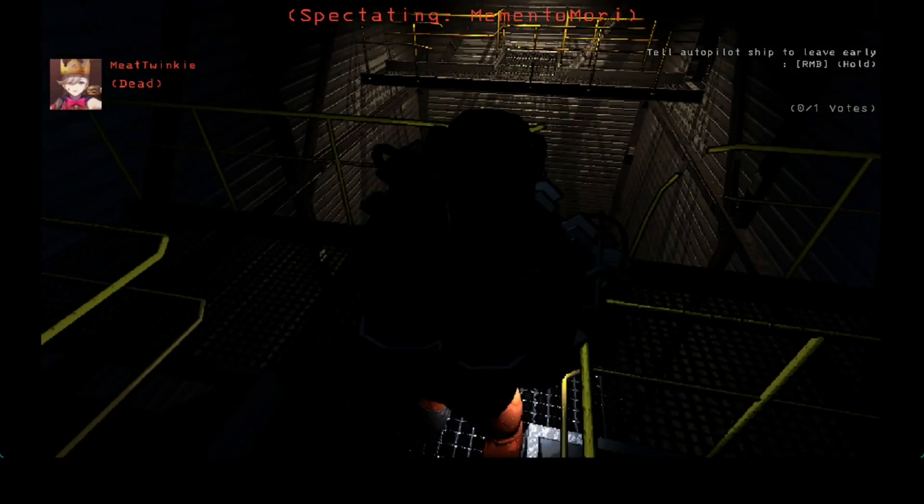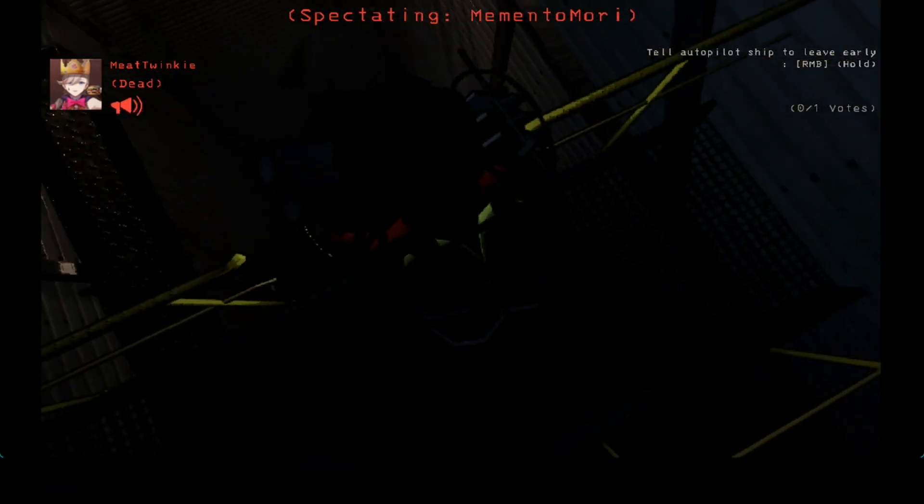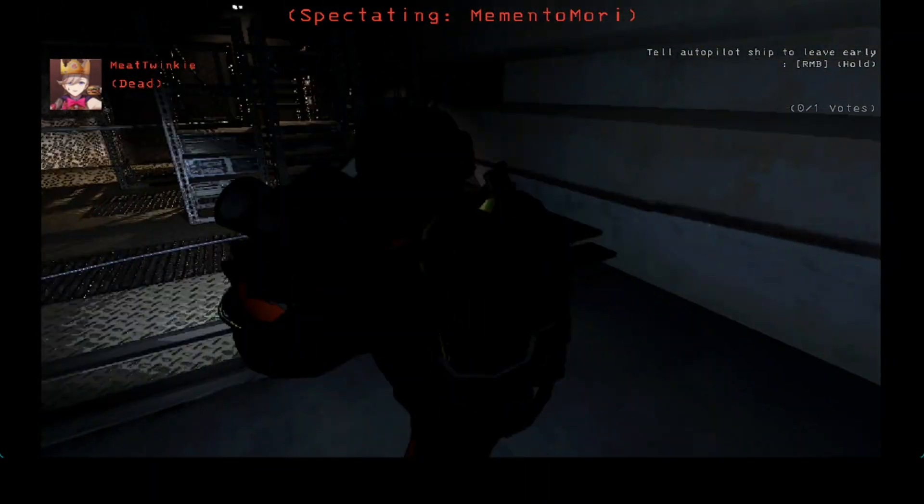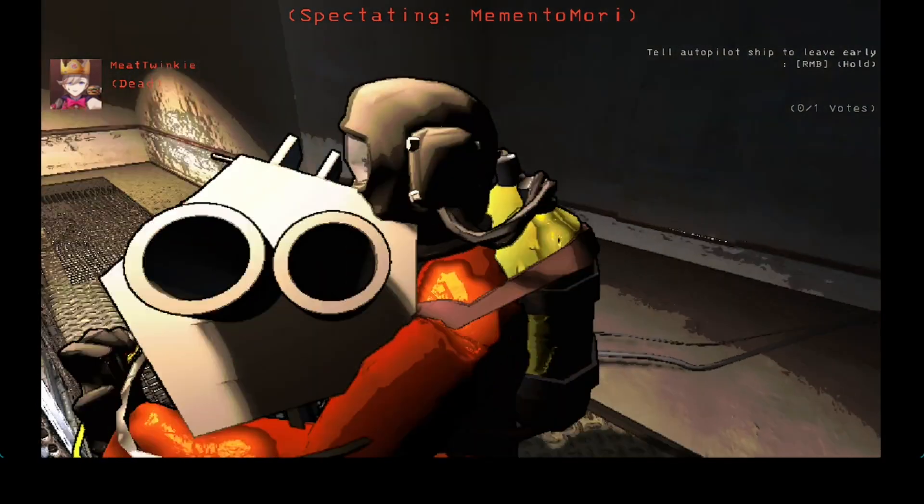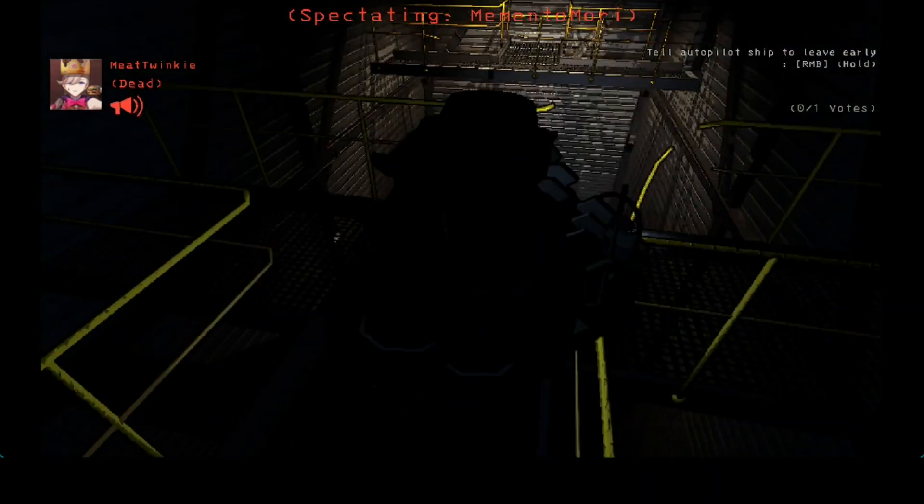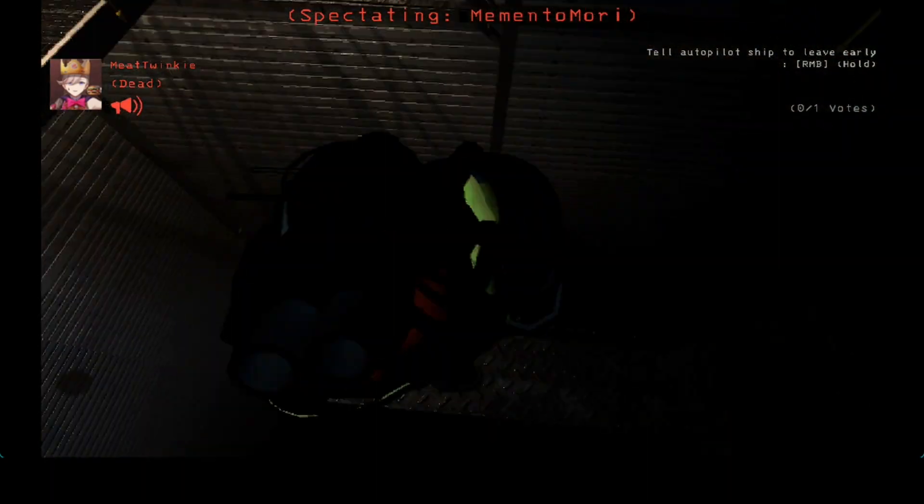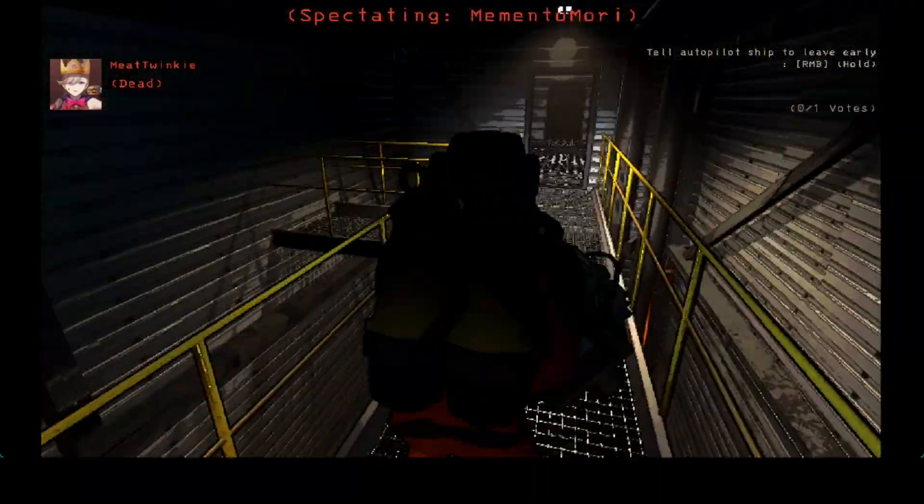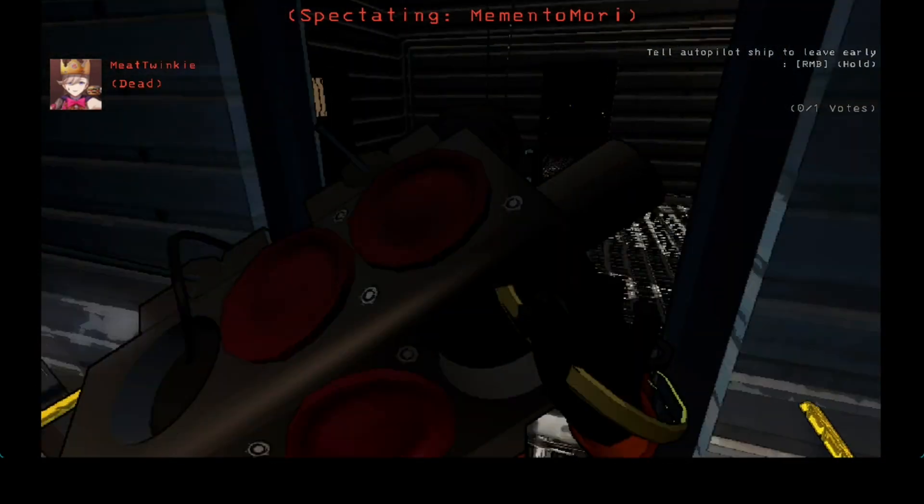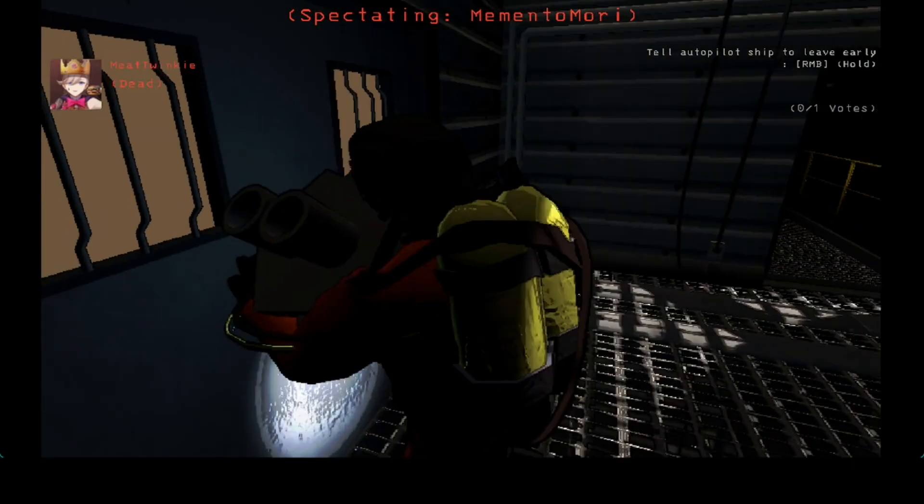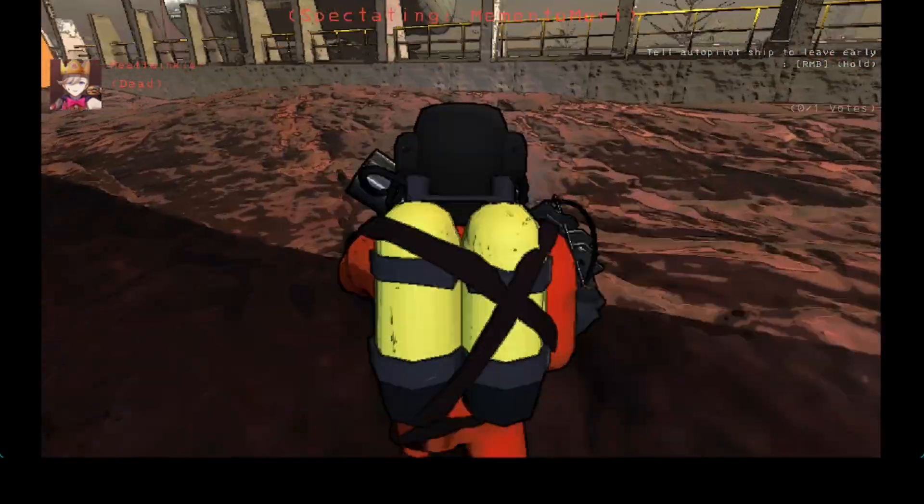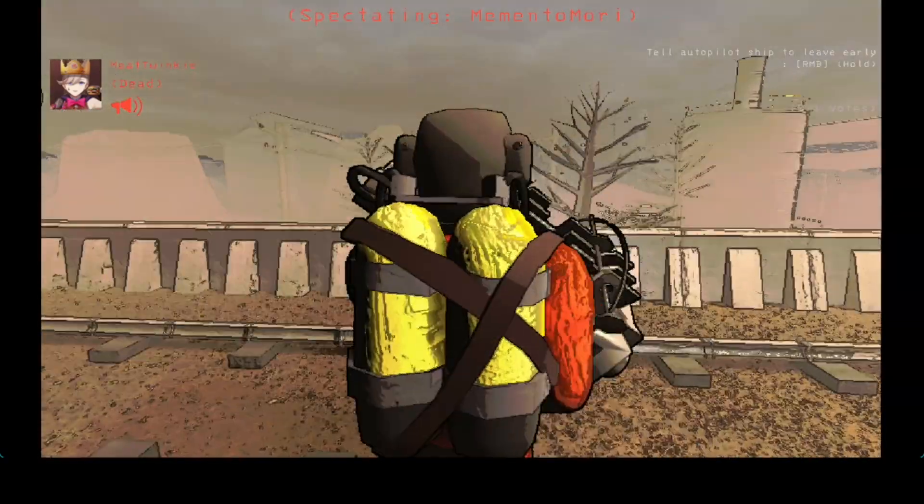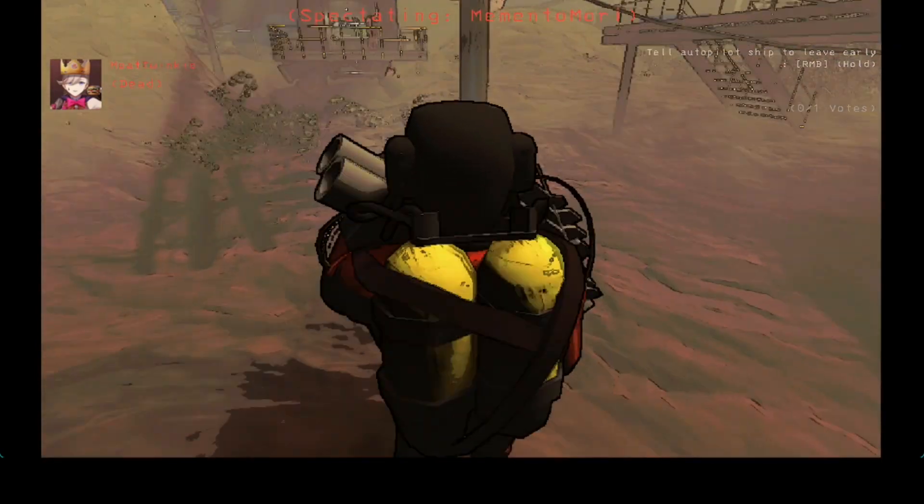Ain't no way you just jumped off the edge, bro. Ain't no way you just did that. Oh my god, what the hell? Look who's gonna be left without a flashlight next match.